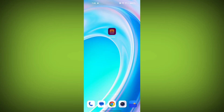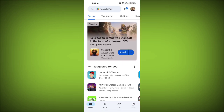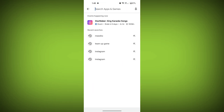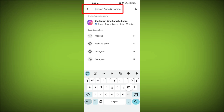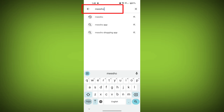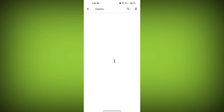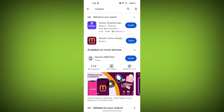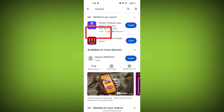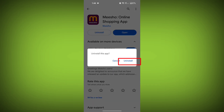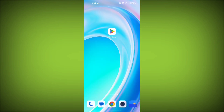Fourth step, uninstall and reinstall the MeShow app. If the issue persists, you can try uninstalling the MeShow app and then reinstalling it. To do this, go to your device's app store or play store and search for MeShow. Then uninstall MeShow and then reinstall it.